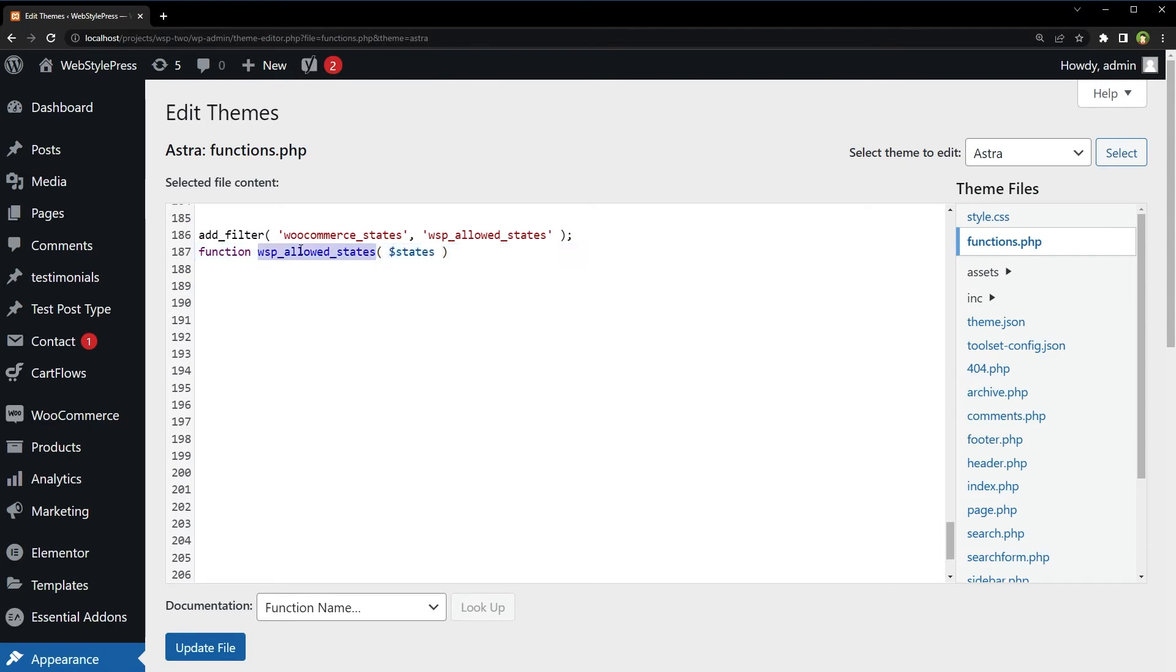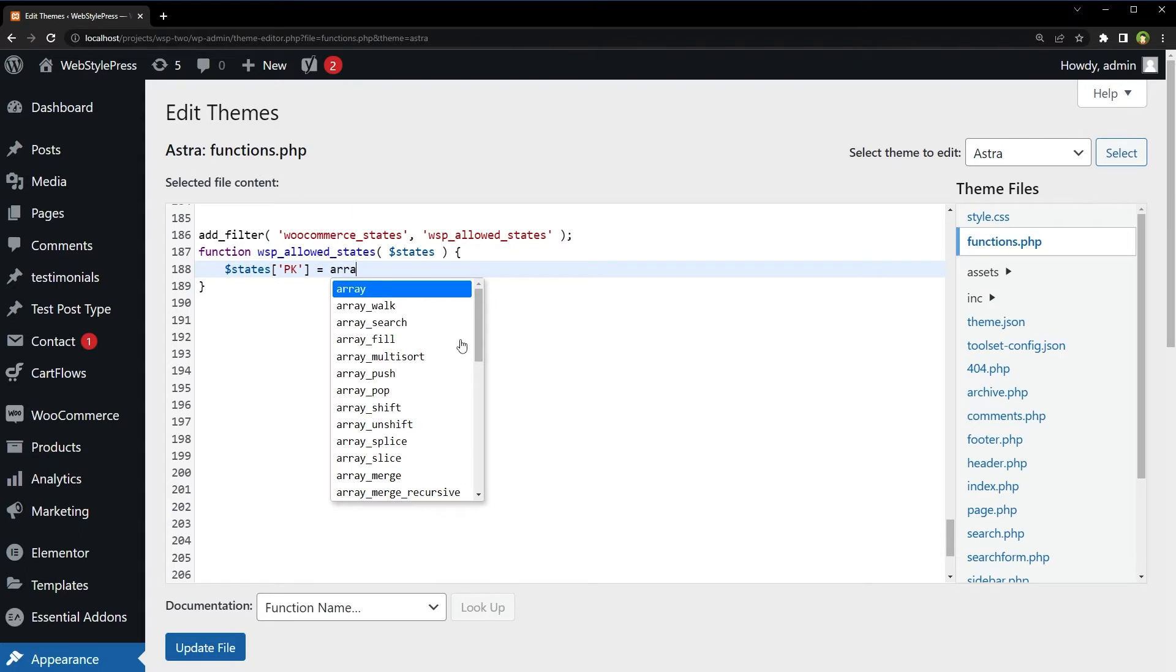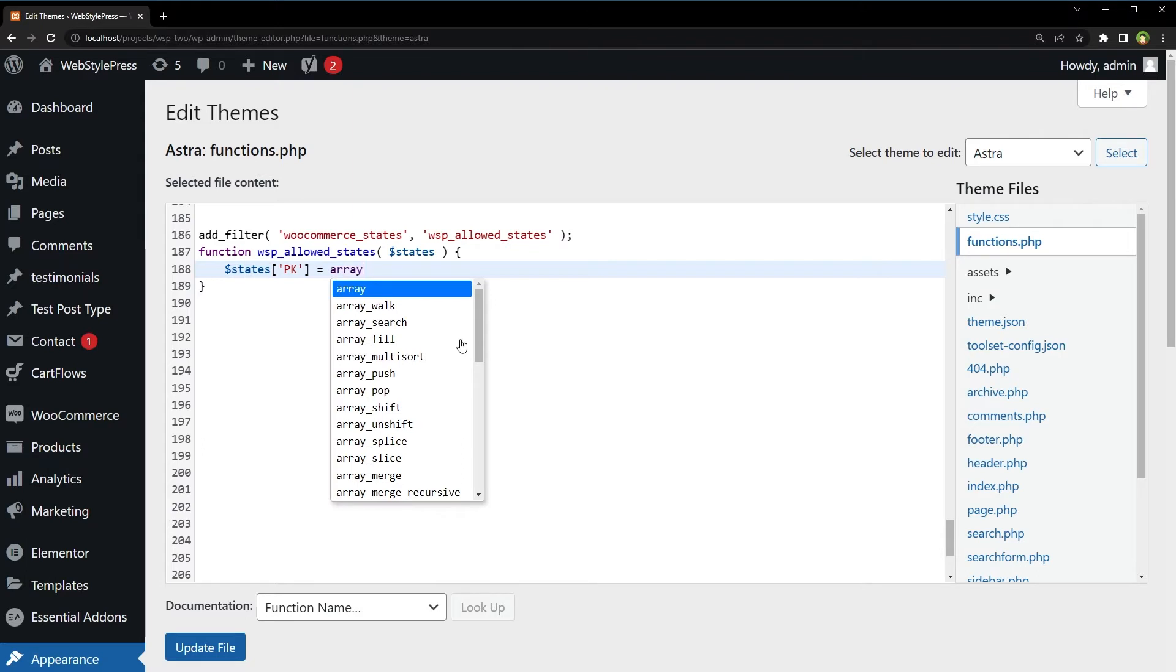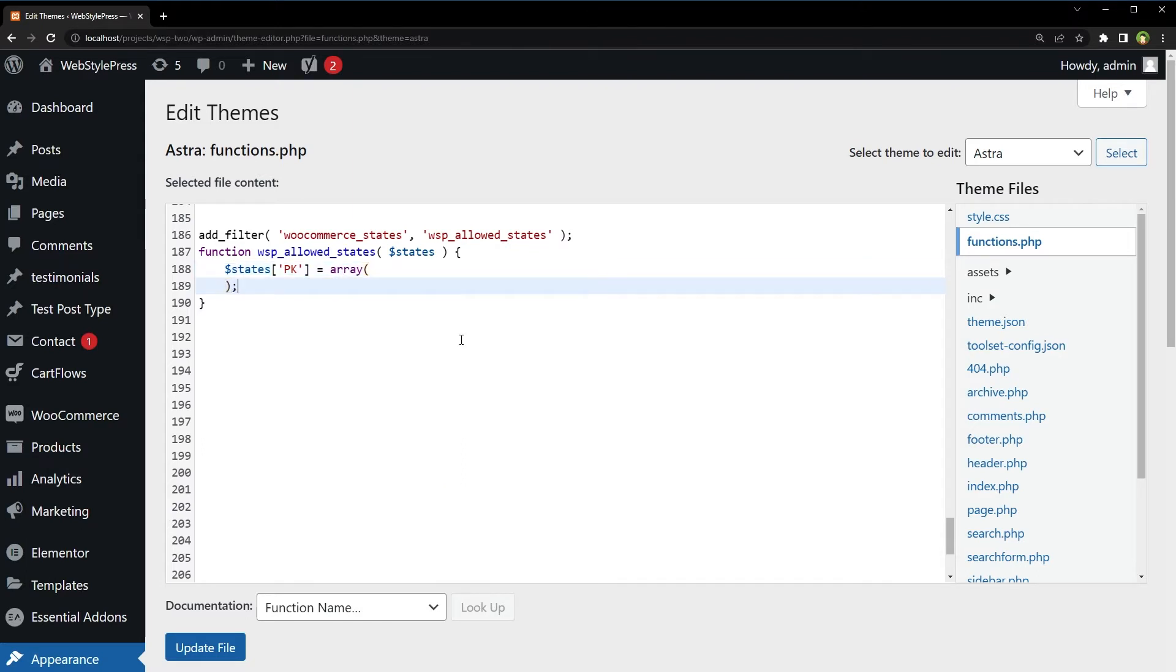Wspallowed states. Arguments. States. PK. So PK is country code for Pakistan. Array. Return states.